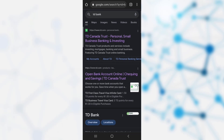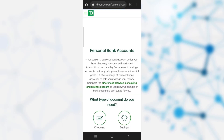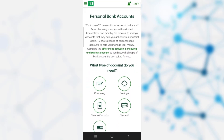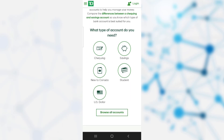Once you have searched for TD Bank, you need to click on the second link. It takes you to the home page of TD Bank, where you can see different types of facilities provided by this bank. You can gain access to each and every facility that this bank provides once you are a user of this bank.